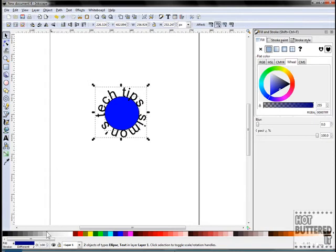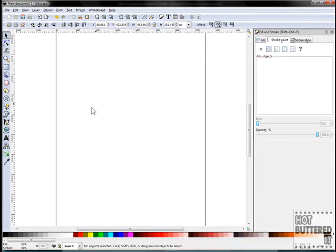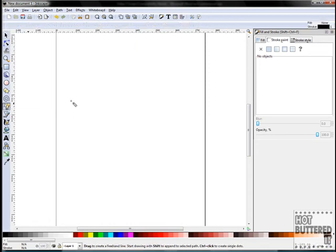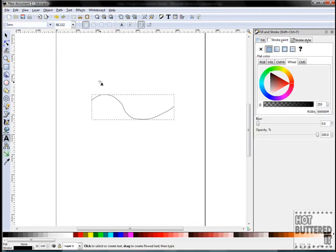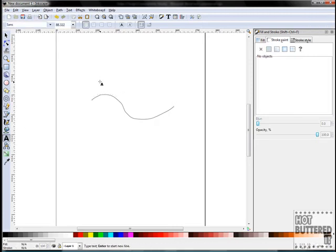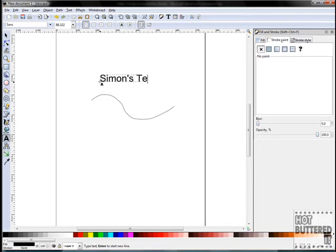We can use any path for our text to follow. We'll do another by using the pen tool and drawing a random line. Now click on the text tool and type in your text. We'll use a rubber band again, selecting both the text and the line, and click Text and then Put on Path.